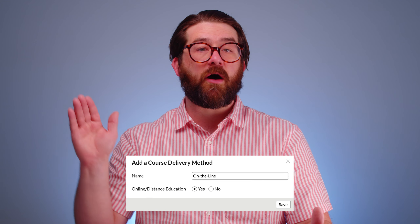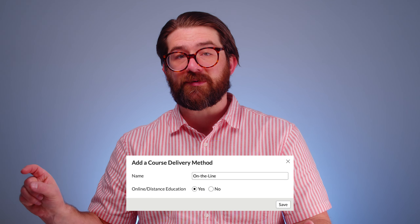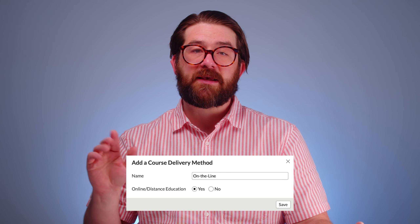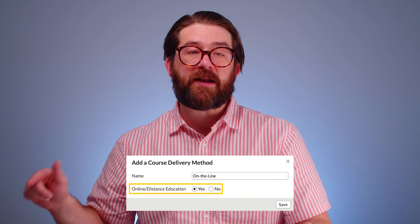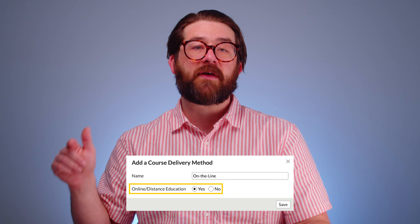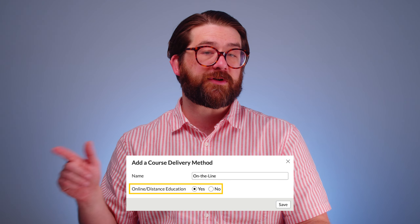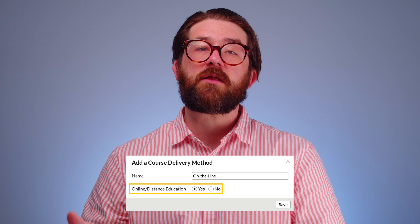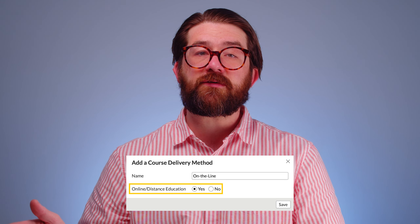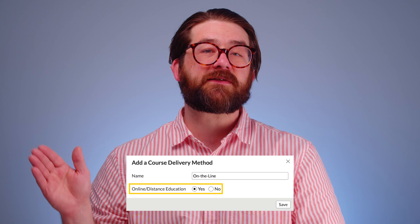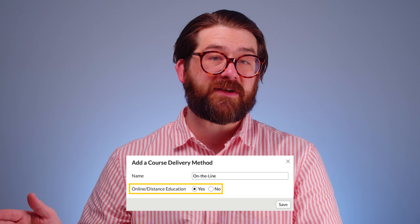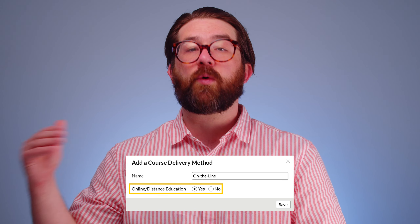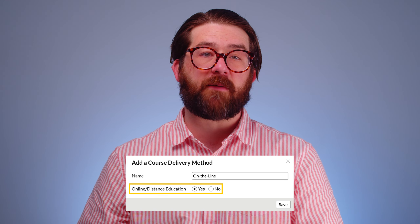So you can create all different delivery methods and they'll show up on the courses as labels. But it's this yes/no setting on the delivery method that controls what shows up for students on their registration tab. So for an online-only student type, any course that has a delivery method set to yes here will show up on the registration tab.